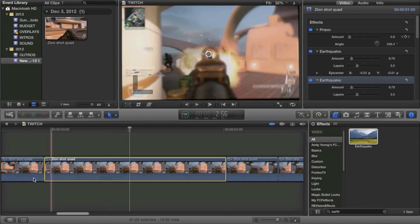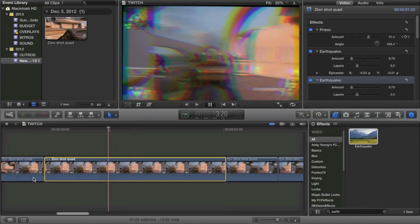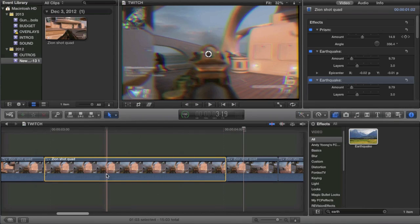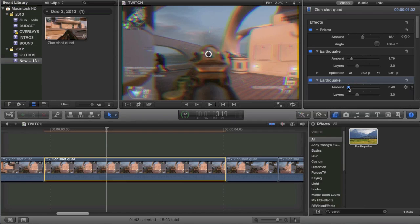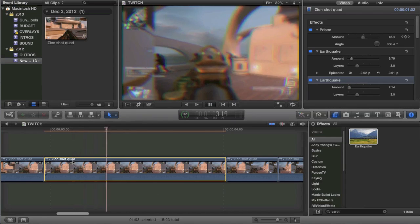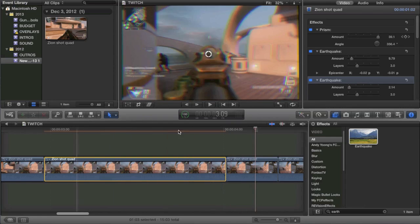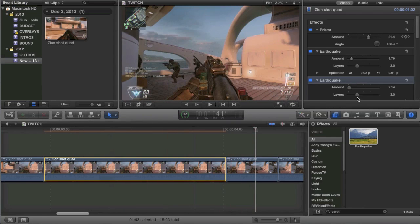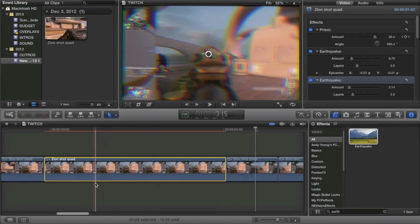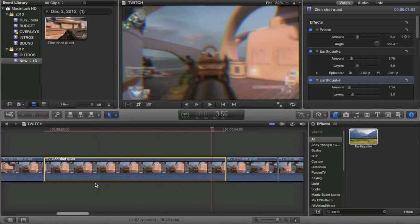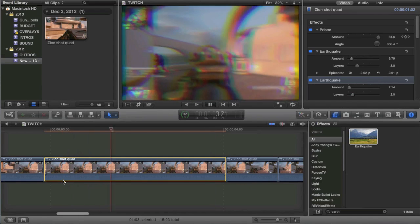Now, the one thing I'm going to recommend is that you turn down the earthquake effect a little bit. It's a little bit over the top at first. So I'd recommend like maybe, let's try two. That's pretty good. I'd recommend turning down the layers a bit. So that's okay.